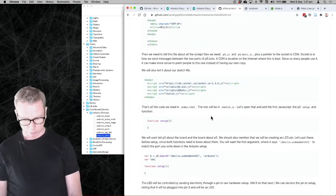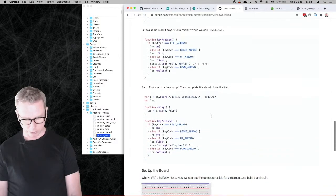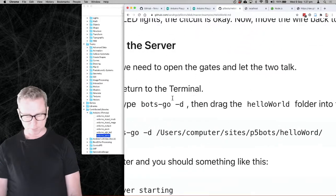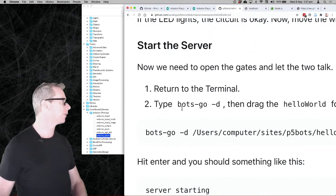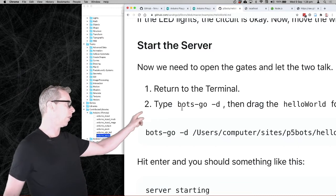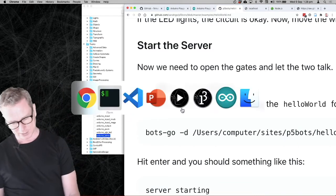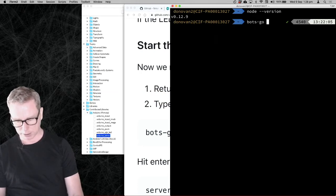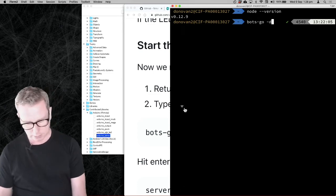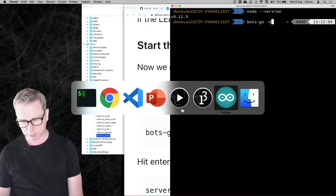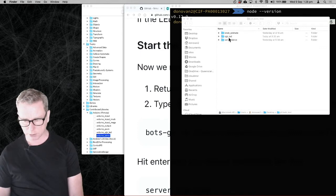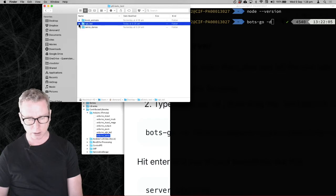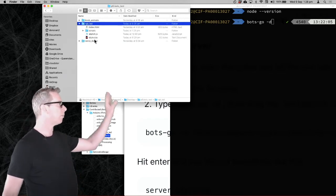From my terminal I need to run a command — it's called bots-go space -d. Then add the directory where you've got those files saved. For me it's on my desktop in an RGB LED folder — all of my sketch stuff is inside there: scripts, sketch.js, index.html. Just drag that whole folder onto the terminal window, put a space between the -d and the path, and press Return. You should see server starting and then connected.